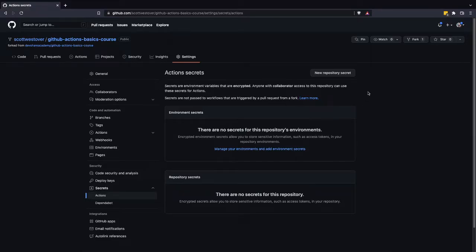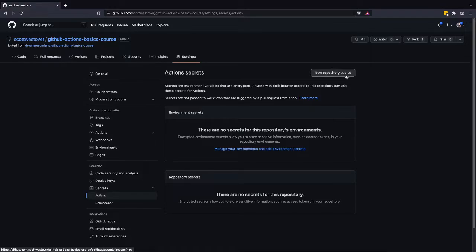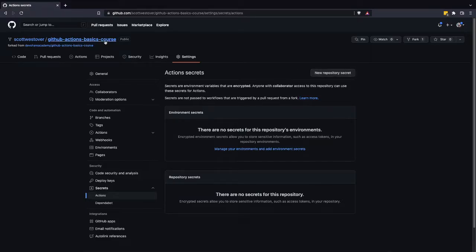So for this course, we're just going to focus on repository secrets. So the nice thing about repository secrets is they only apply to this repository. So if I create it here and I go to another one of my repos, it won't be available.